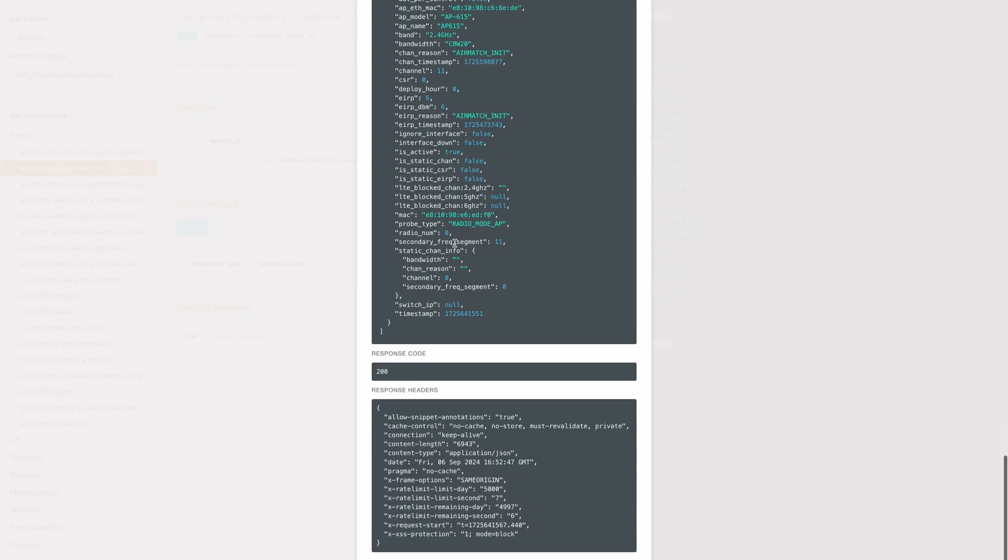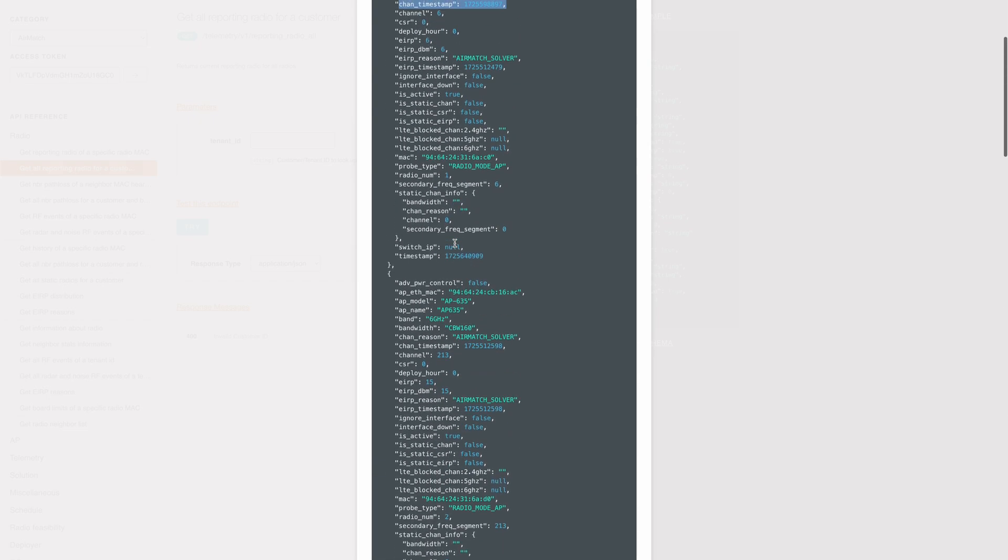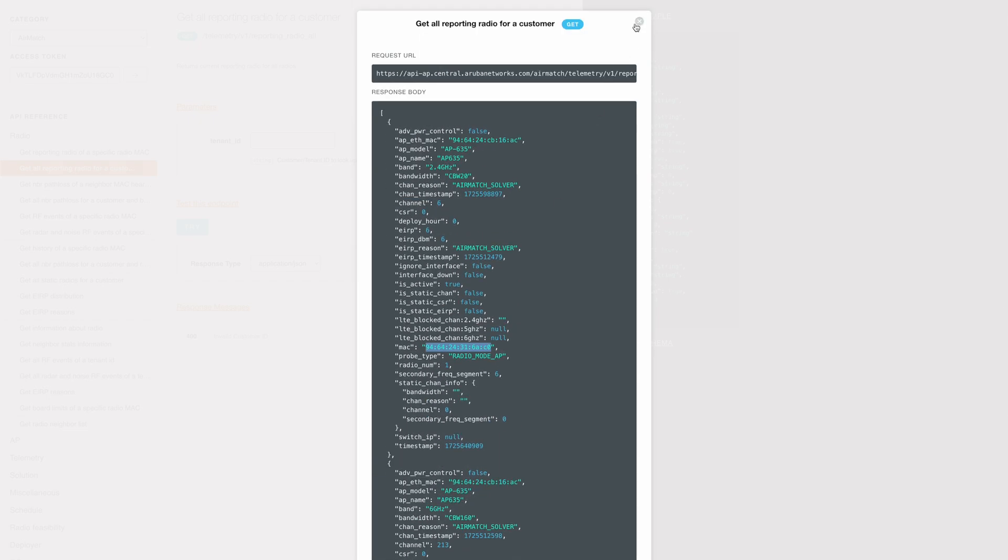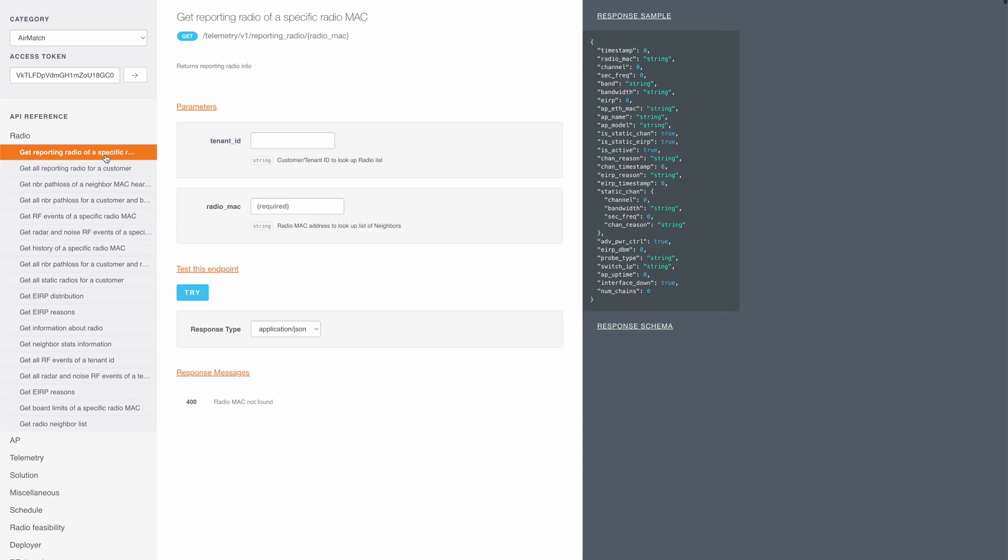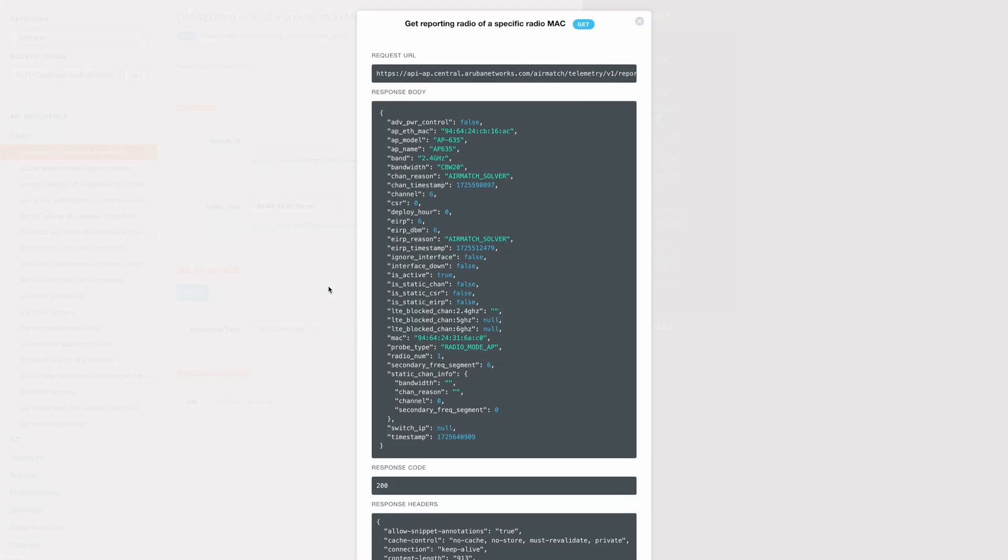So if you want to further filter the output to say just one radio, then we can use this API. Just specify the MAC address of the radio and it will show the output only for that radio.